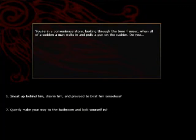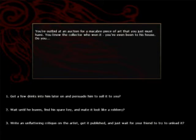You're in a convenience store looking through the beer freezer when all of a sudden a man walks in and pulls a gun on the cashier. Do you sneak up behind him, disarm him and proceed to beat him senseless or quietly make your way to the bathroom and lock yourself in? Well, as I just snagged myself some chocolate bars, I'll just quietly make my way out of there.